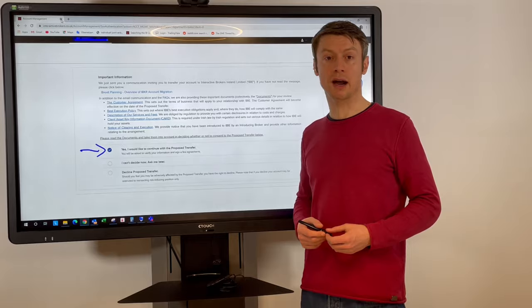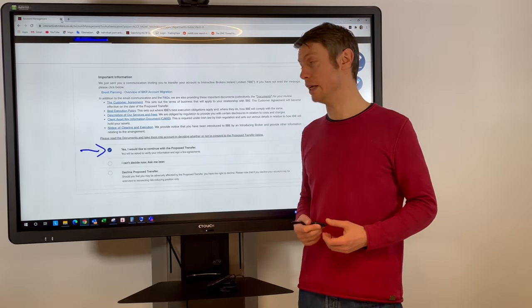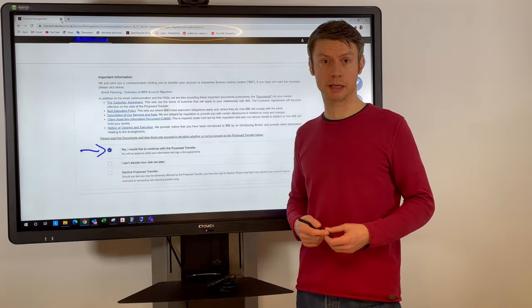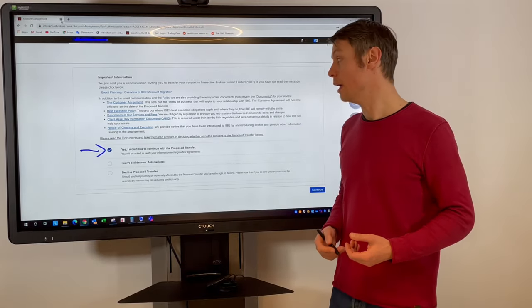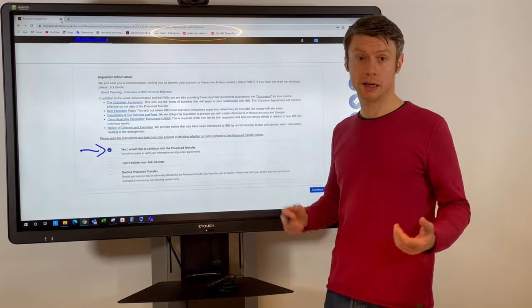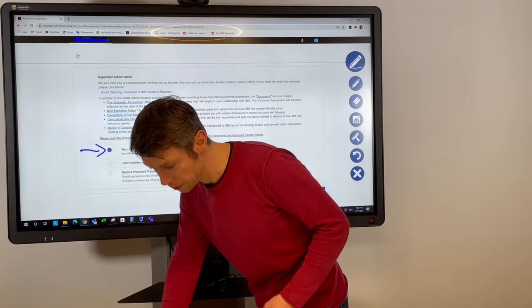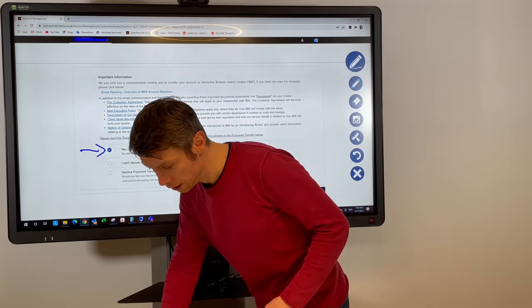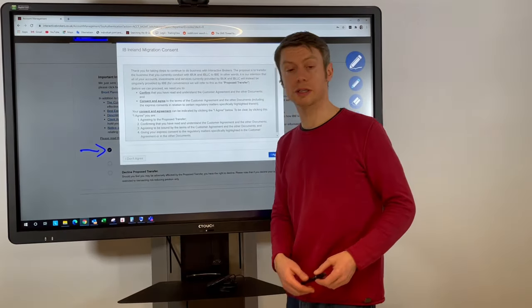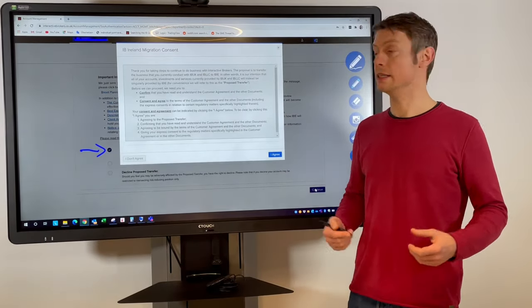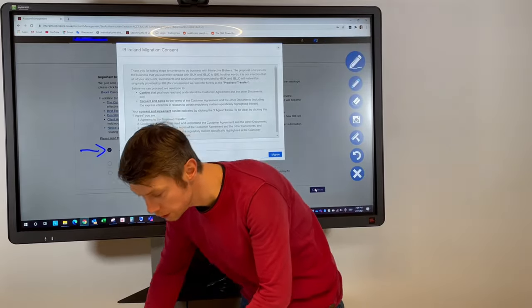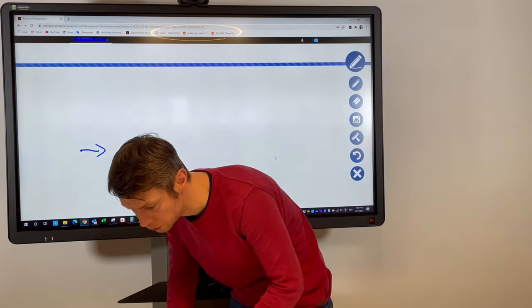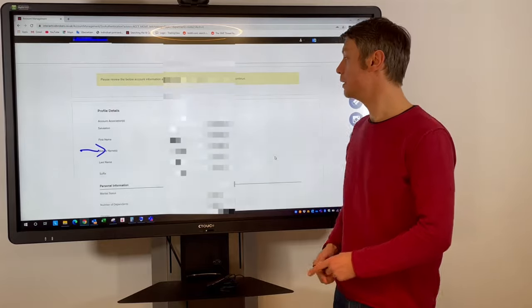The final consequences can be if you don't accept it they will close your positions and transfer your money back to your bank account. So this is the first important thing to accept this migration proposal. Of course you can also do this later but like I said then you will not be able to trade here.